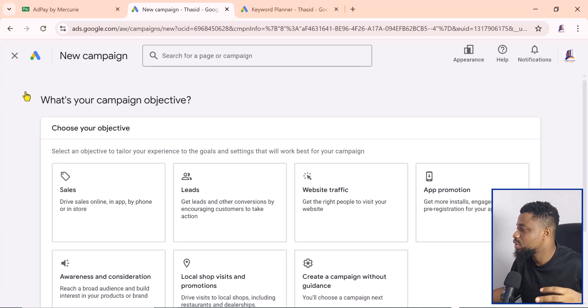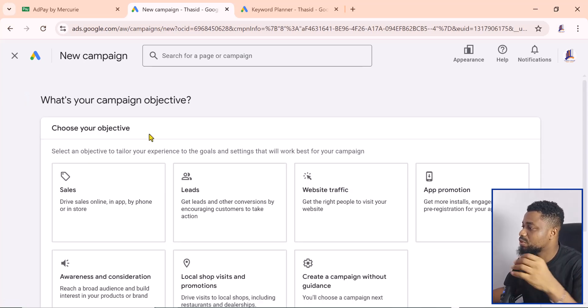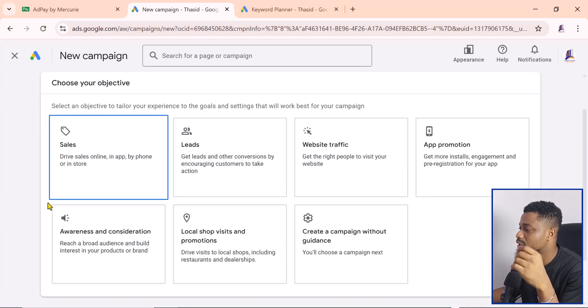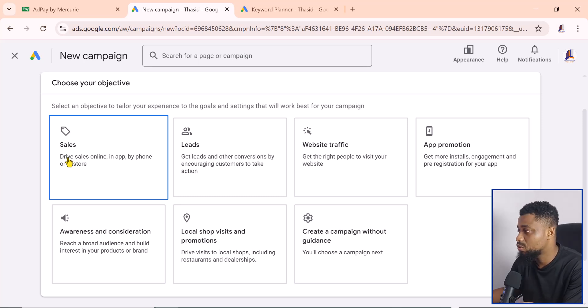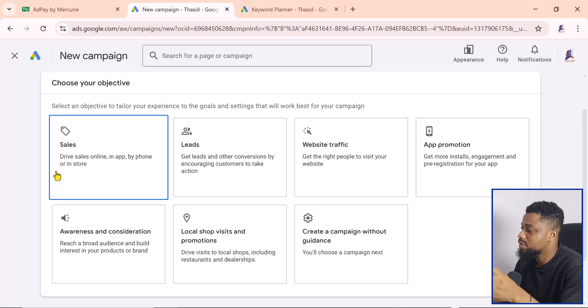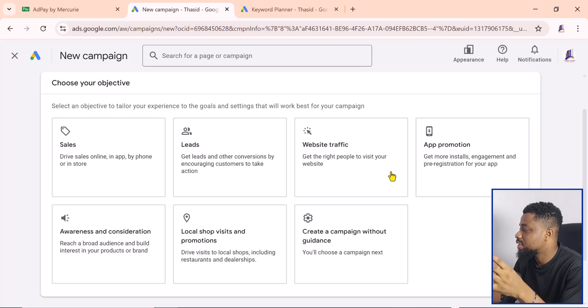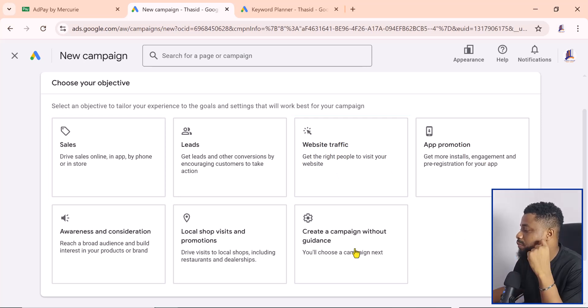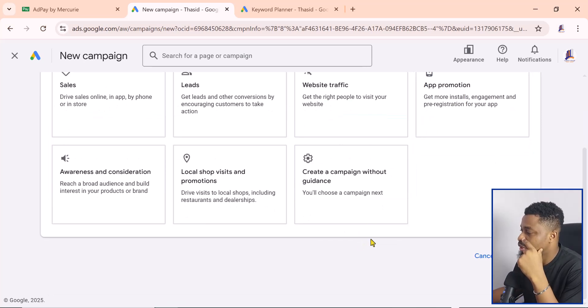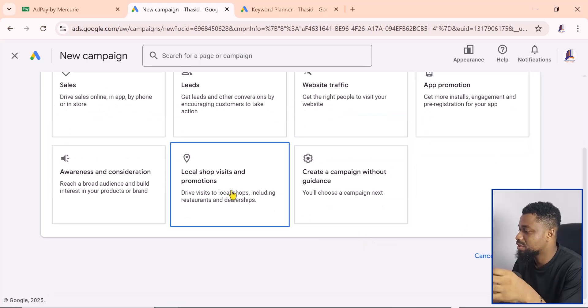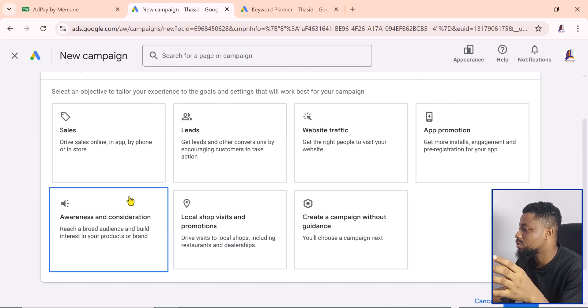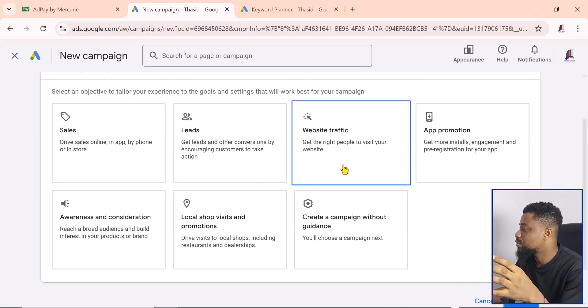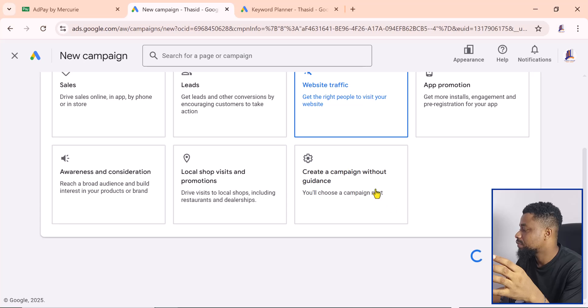If you come to the campaign, you have everything from the original Google interface: sales campaign, leads, website traffic, app promotion, campaign without guidance, local shop visits, and awareness. Let's say we wanted to create website traffic.